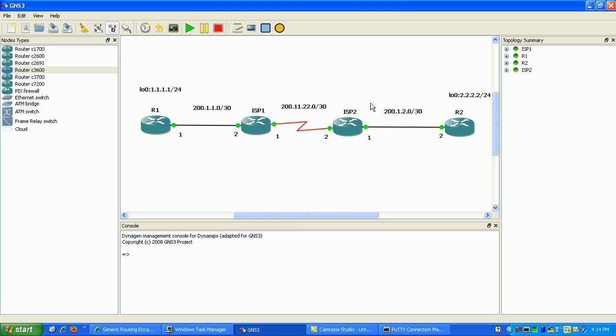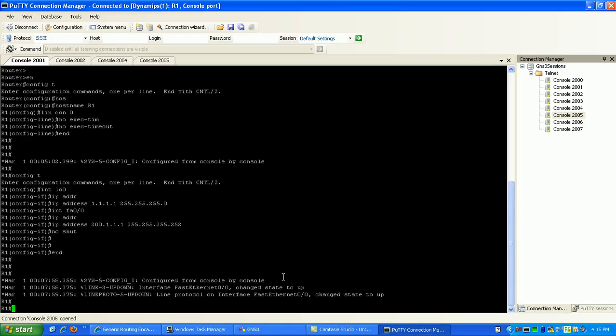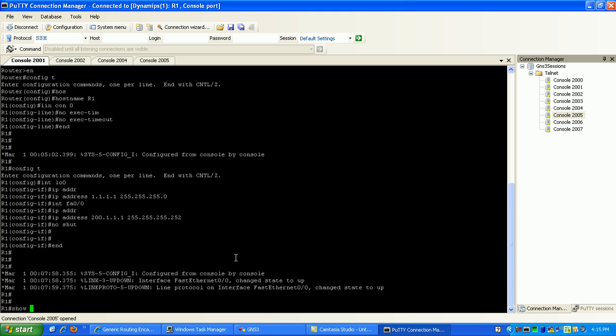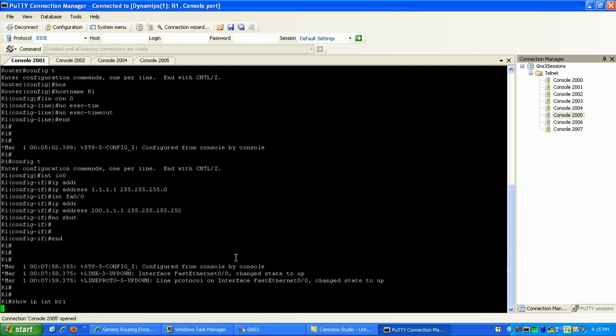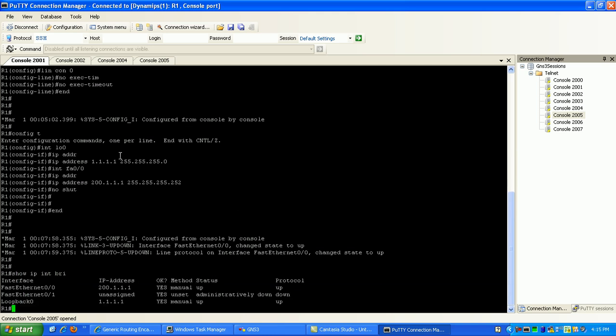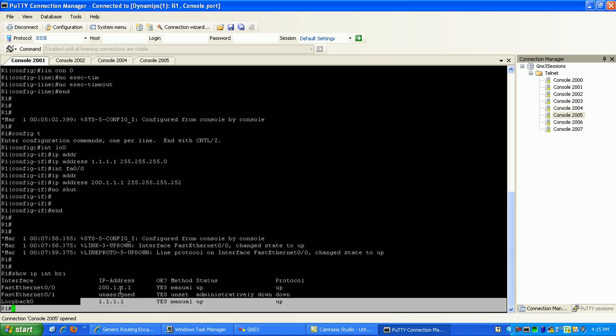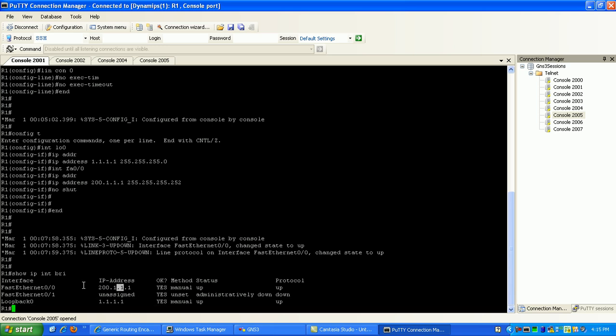That's all the IPs we have on our links. If I do a show IP interface brief, you can see router one is configured. I have the loopback and my Fast Ethernet out to the ISP configured. Now I'm going to go into my other company router.